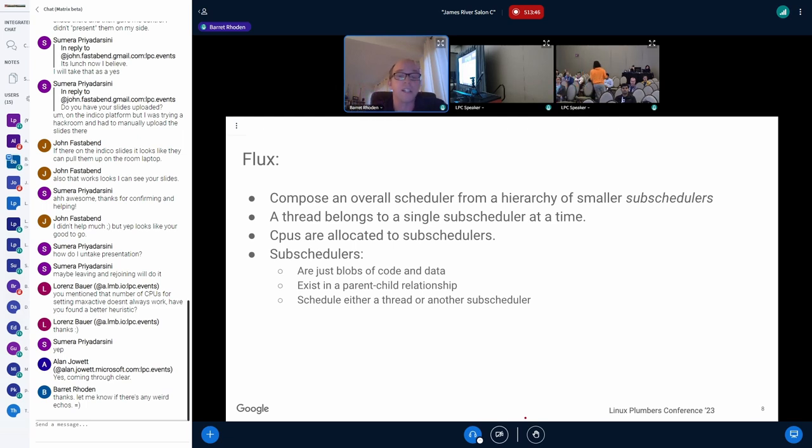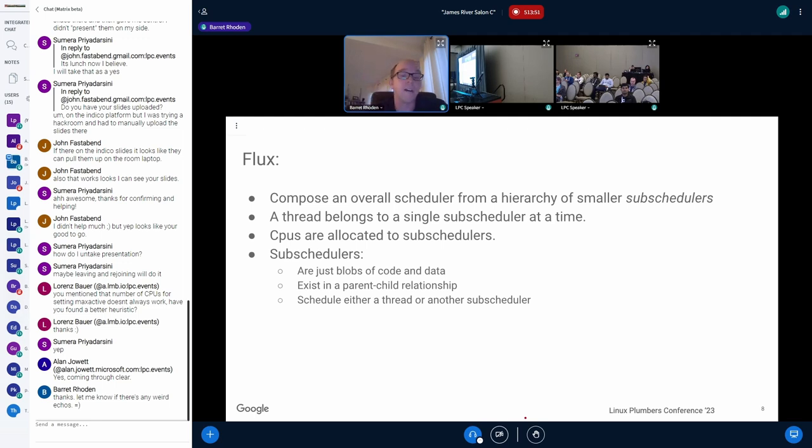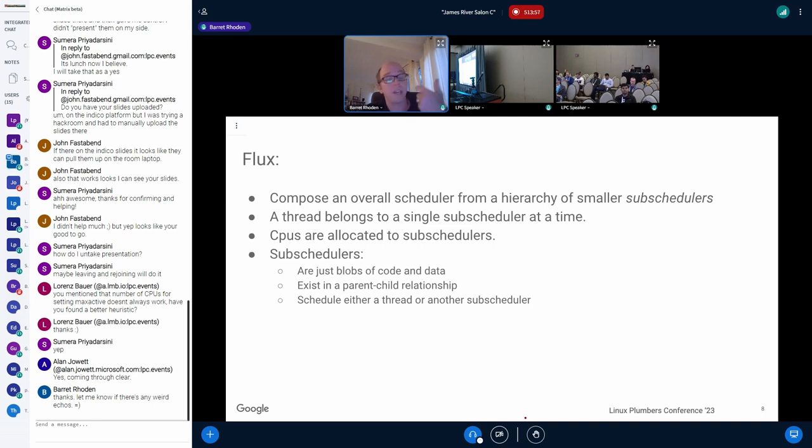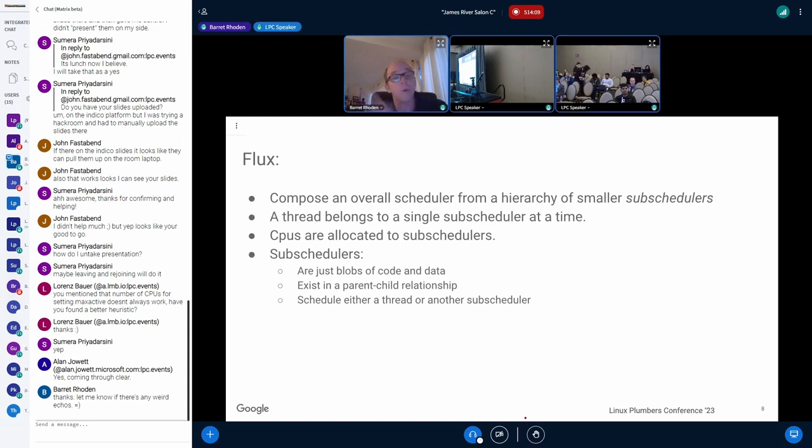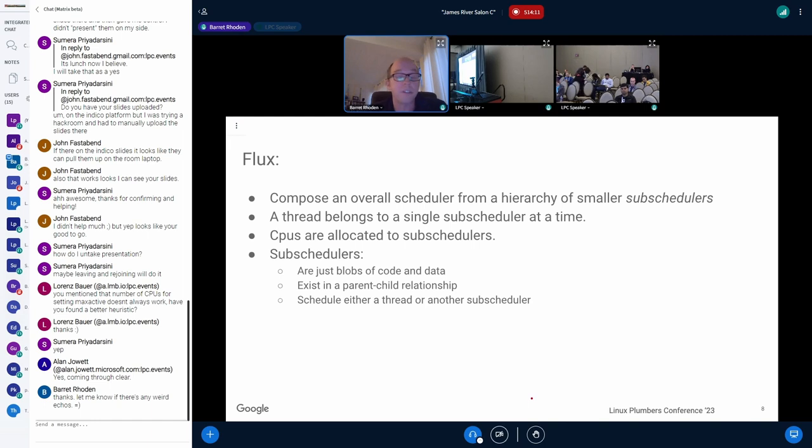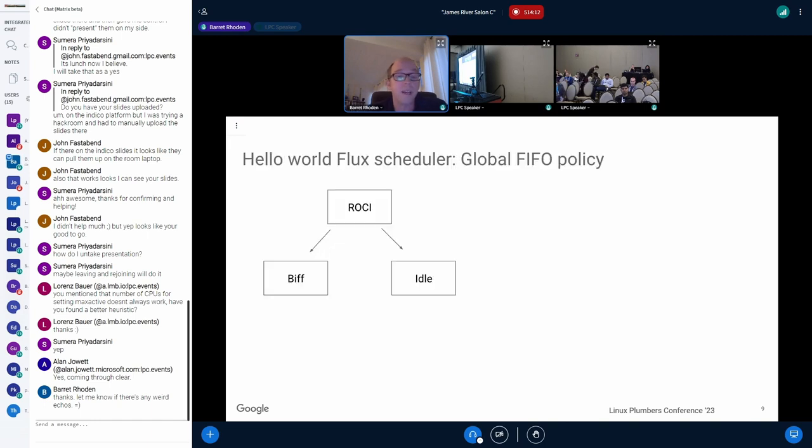where you compose an overall scheduler from a hierarchy of smaller subschedulers. And a given thread belongs to a single subscheduler at a time. And CPUs themselves are allocated to subschedulers in a hierarchy. And these subschedulers I keep talking about, they're really just blobs of code and data, like a little bit of functions and maybe a run queue and a spin lock. And they exist in a parent-child relationship. And each subscheduler, when it gets its turn on the CPU, it either schedules a thread, one of its own threads, or a separate child subscheduler.